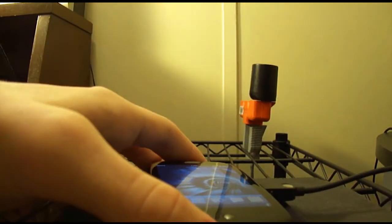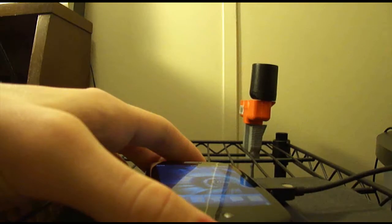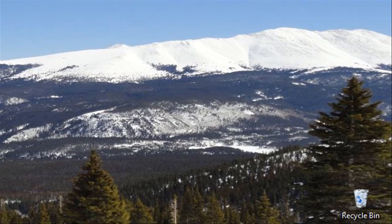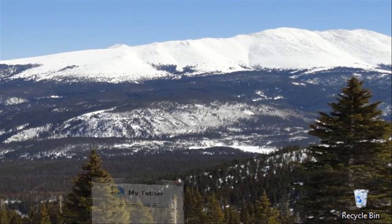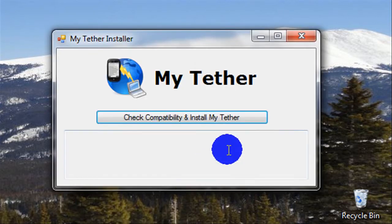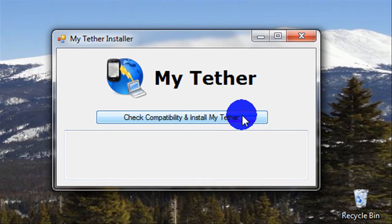So let's go on over to the computer. Alright, so once you have your Pre plugged in in developer mode and you have an EVDO connection, go ahead and open up MyTether and hit the button that says check availability and install MyTether.